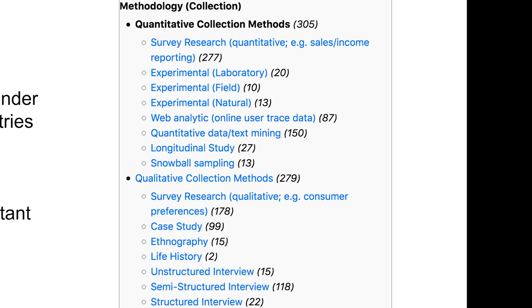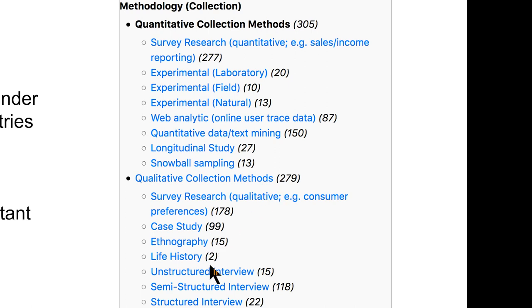We had to decide the main categories of research methods. There are a huge number of methods in the world, but we've done our best to exhaustively source the main ones and categorize papers accordingly. We've got experimental laboratory, experimental field, experimental natural — distinguishing between different types of experimental research for quantitative methods. On qualitative: survey research, case study, ethnography, life history, unstructured interview. The number beside each one shows the number of studies corresponding to that method currently in the corpus.